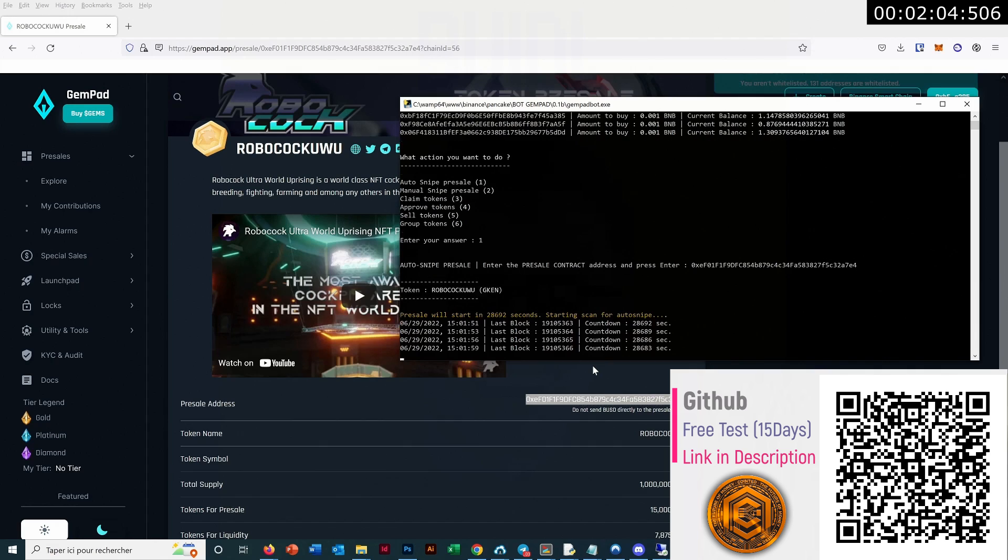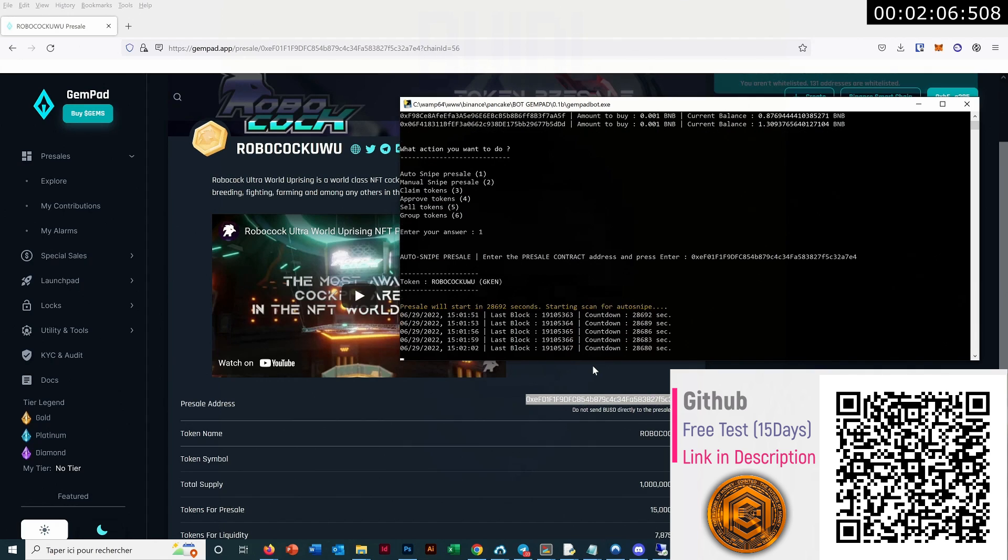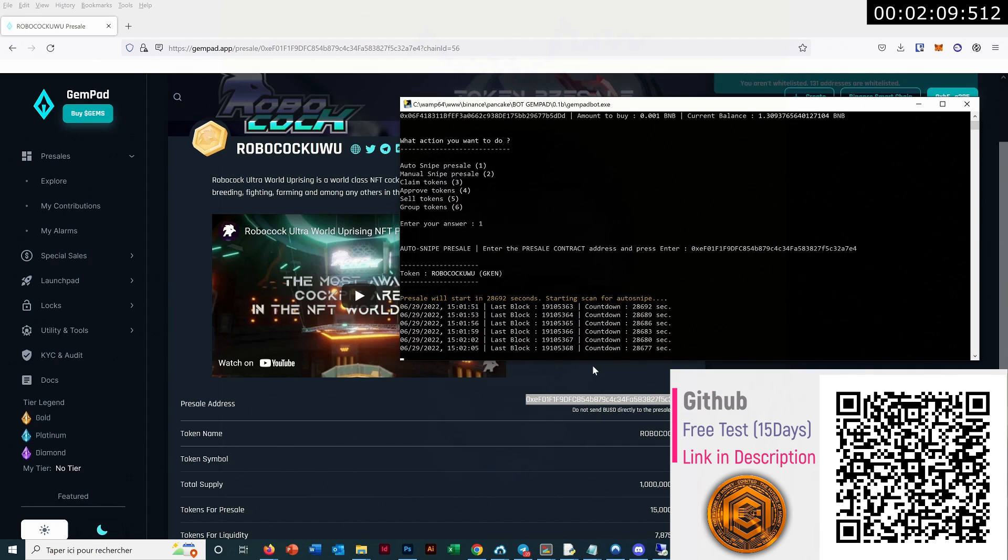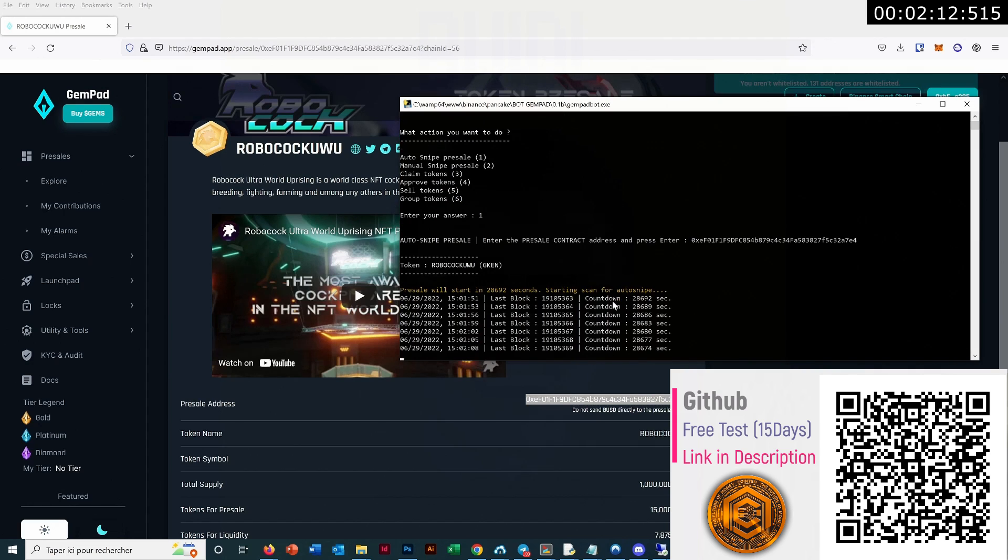Actually you can leave the bot like this, and it will auto-snipe even if you are sleeping. So I will cancel this one because we will not wait for seven hours.